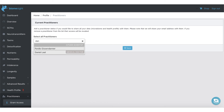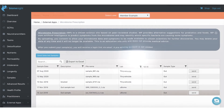To revoke access, users just need to remove a practitioner from their list. Once a user has shared data with you, you can also send their sample results to Microbiome Prescription. To see a user's sample, select their name from the select user drop-down. When you send data it will be associated with your BiomeSight email account and not the user's email, so only you as the practitioner will receive an email with a login link to Microbiome Prescription.